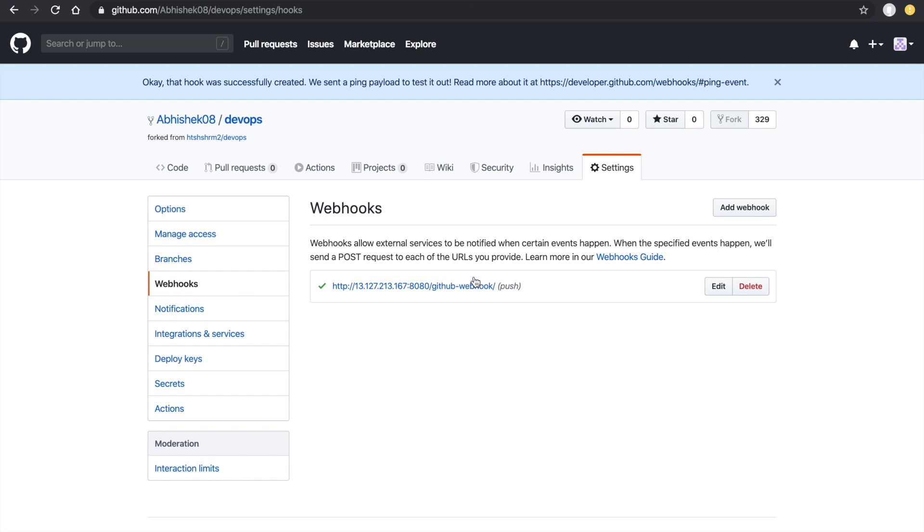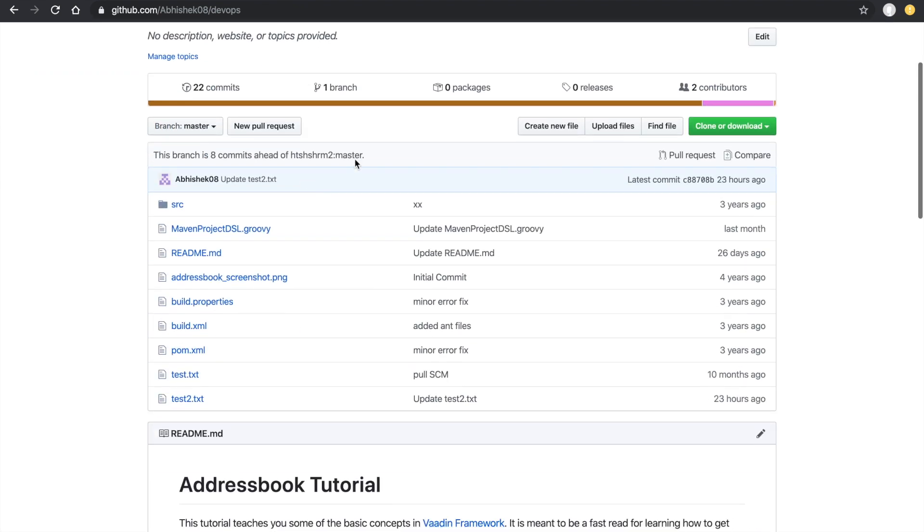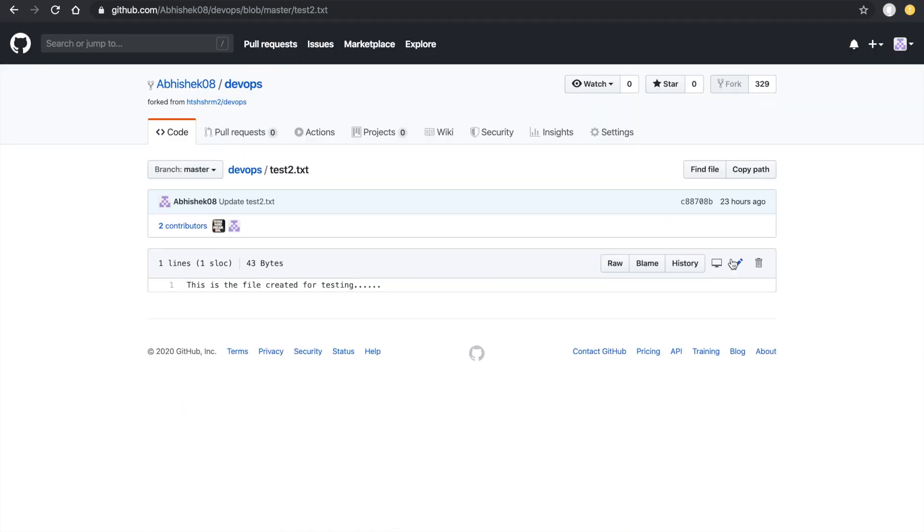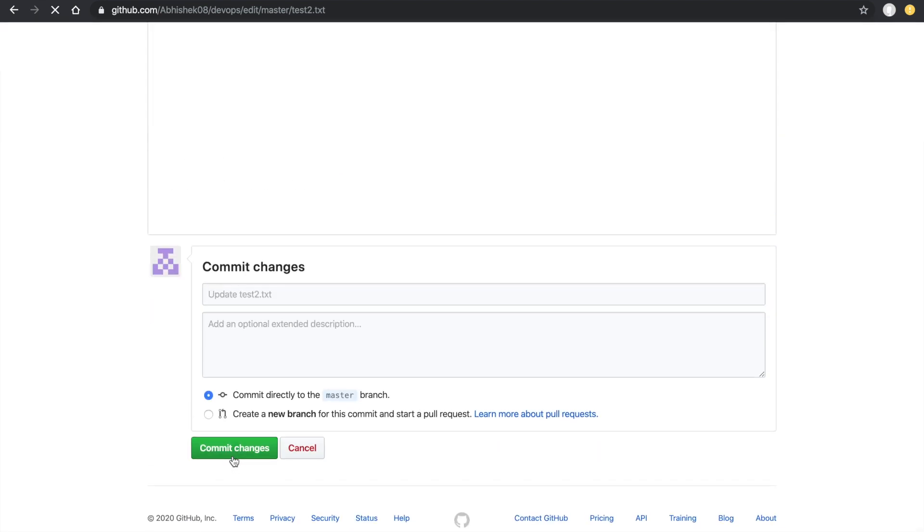Webhook is added. Let's change anything in your Git repository. Go to the Git section and I'll change this file. Go to edit and type: this is the new line edit. Commit the changes.